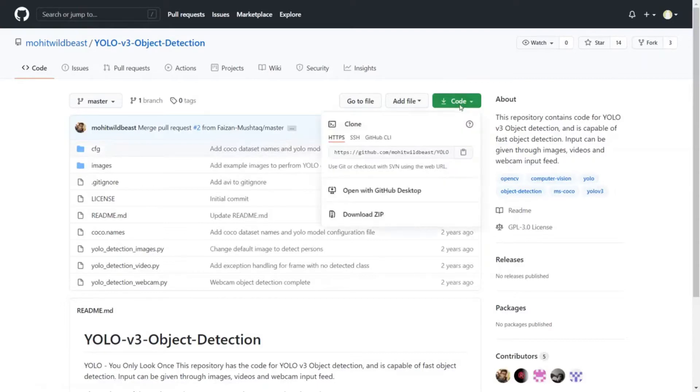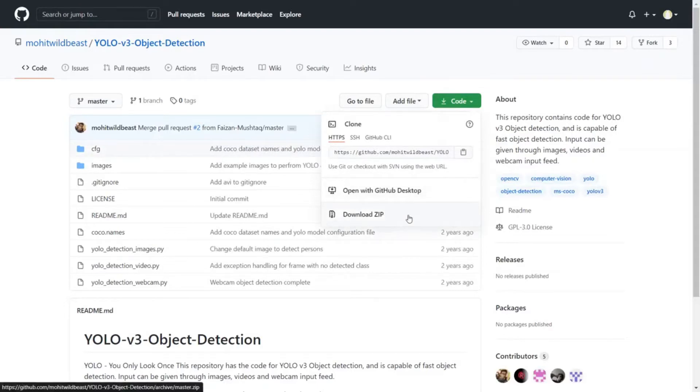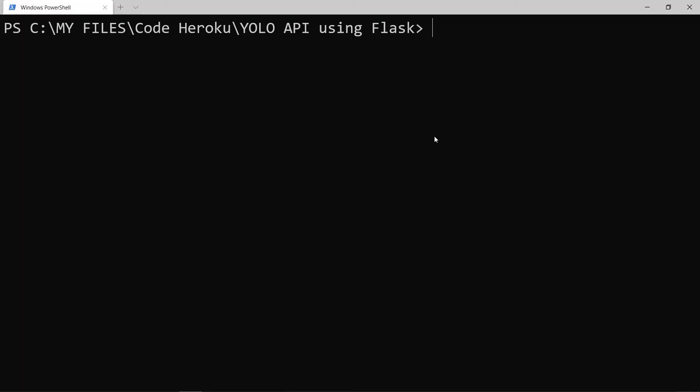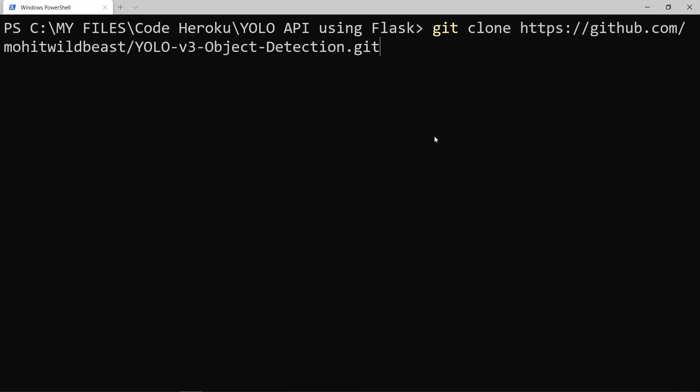Now if you don't know how to use git clone, you can download the zip folder from here. Otherwise, copy the link, go back to terminal and write git clone and paste the link.